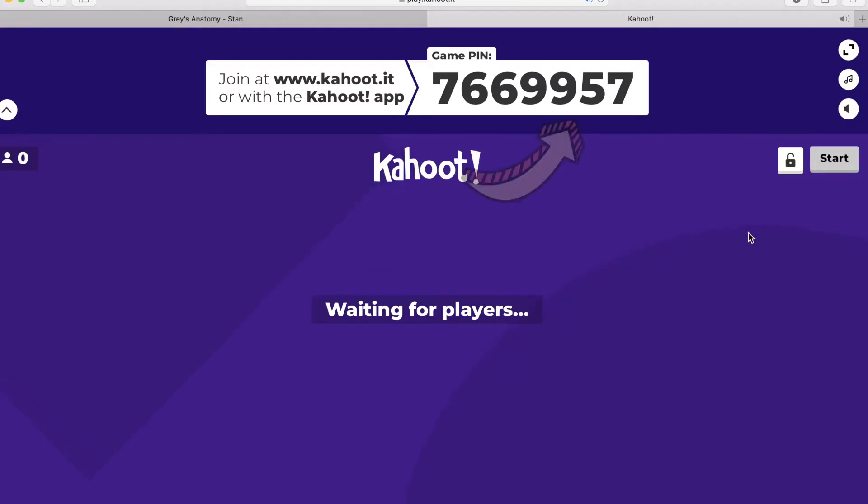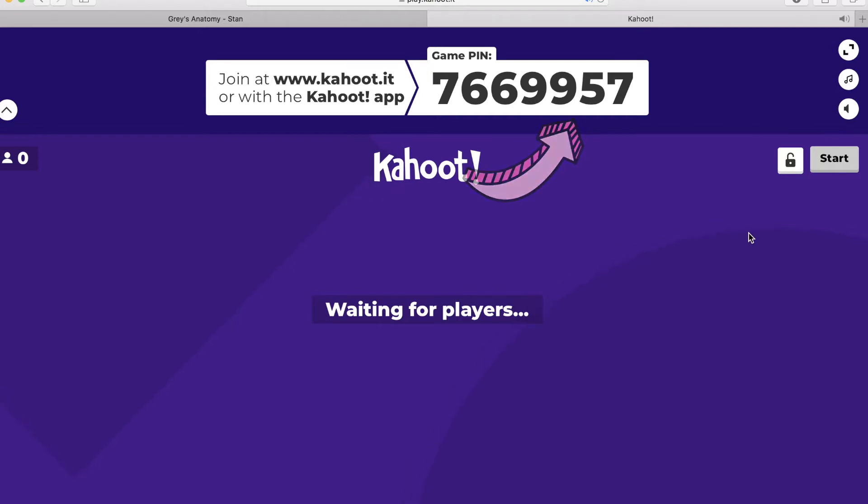Now when we get on to Kahoot to play, our Zoom pilot Sarah is going to share a screen with you ladies, and the screen is going to look a little something like this. It's going to have a game pin and it's going to ask you to join the game.